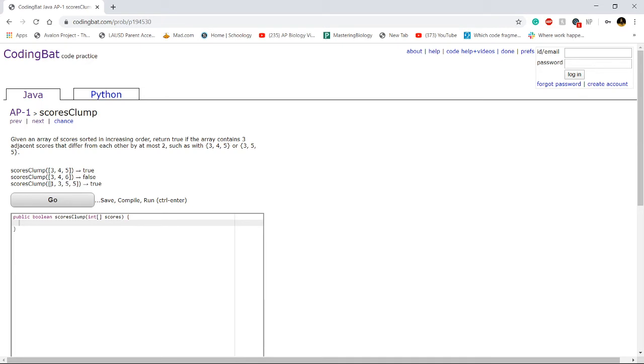Like in this example, if we look at 135, if we subtract five from one, we see that's four. Four is greater than two, so that set of three wouldn't work.